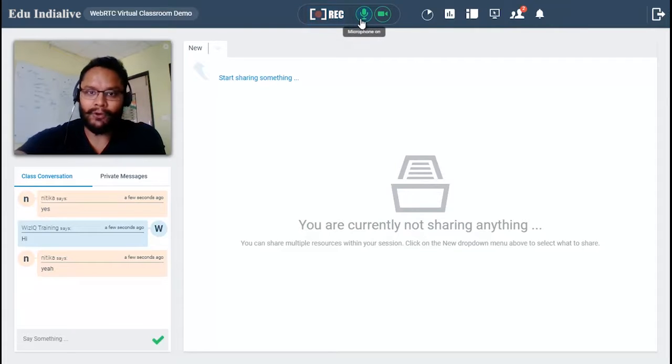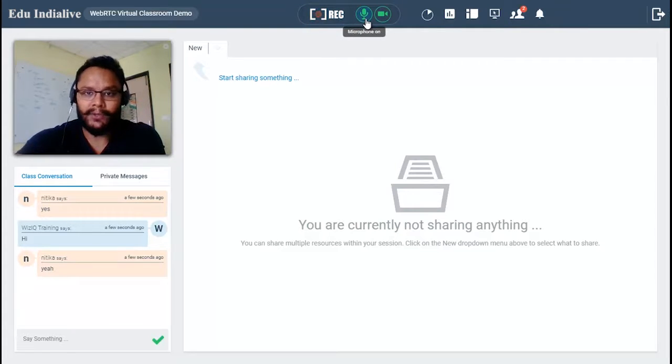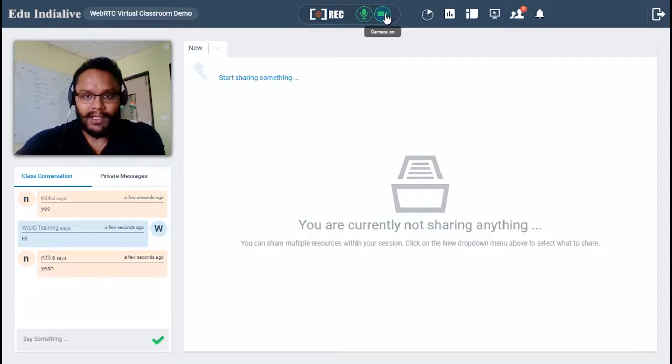Right next to that you have your device controls, so you can mute and unmute your microphone anytime you want. You can also start and stop your video camera anytime you want.